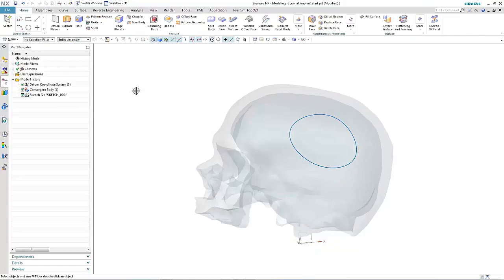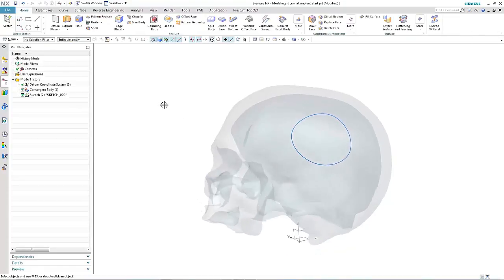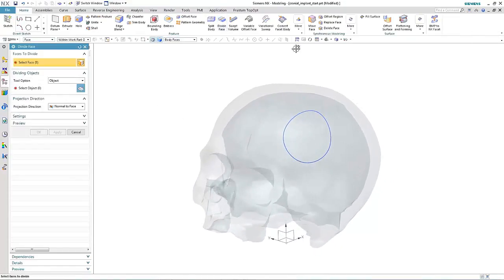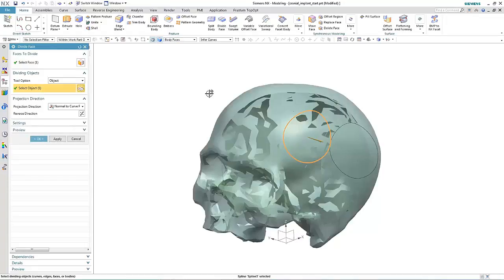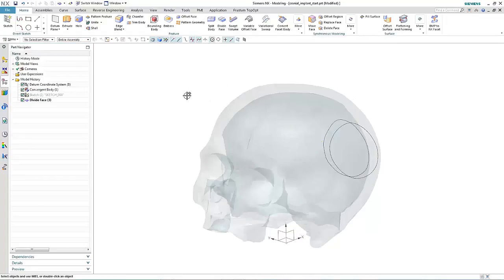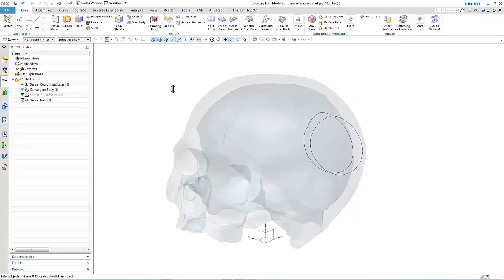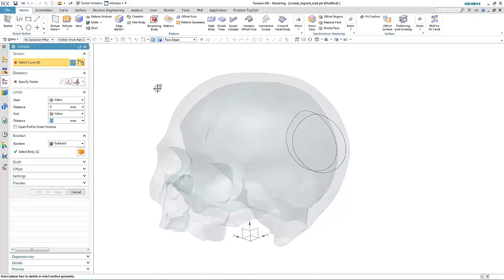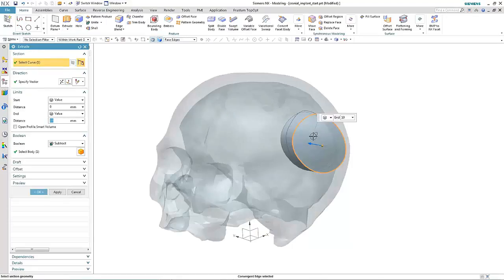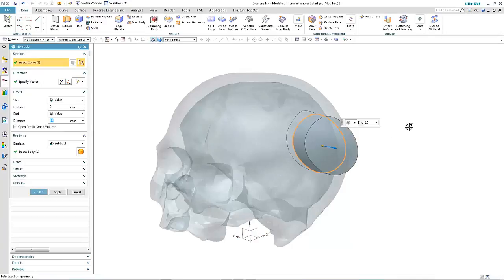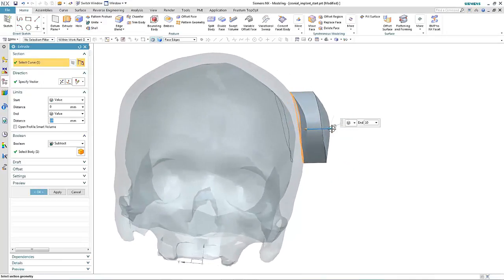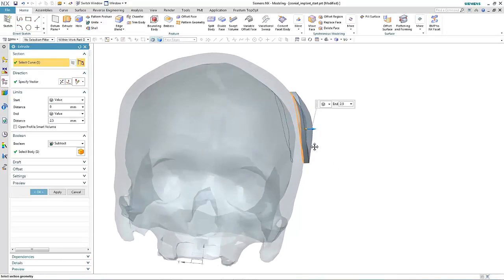By using convergent modeling technology, we're able to interact directly with the faceted geometry. Here we use the sketch we've created to subdivide the skull. We can then use the extrude command to actually generate the patch itself, noting that the body it creates is a facet body in NX11.